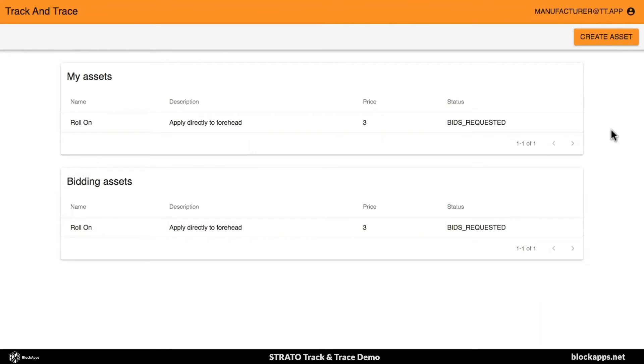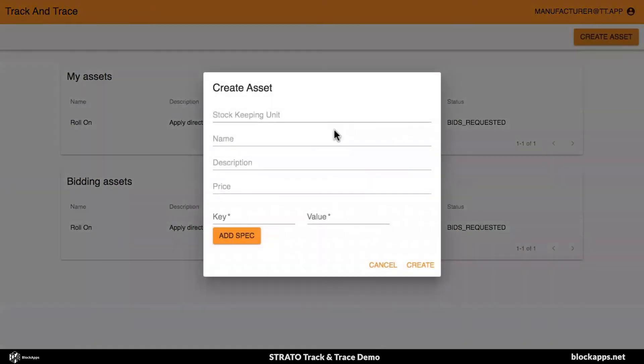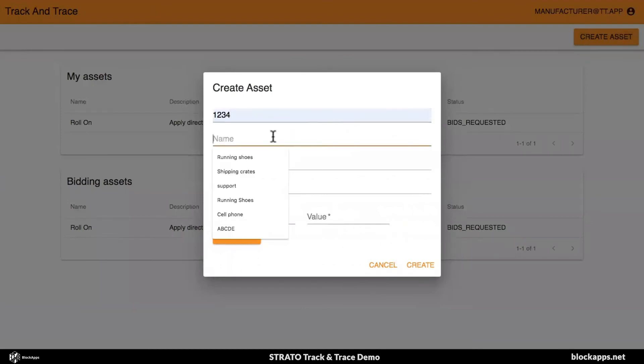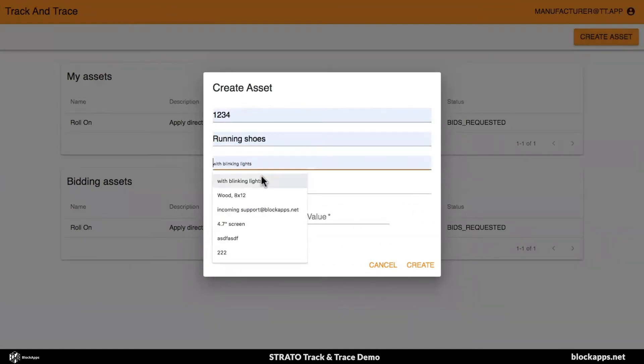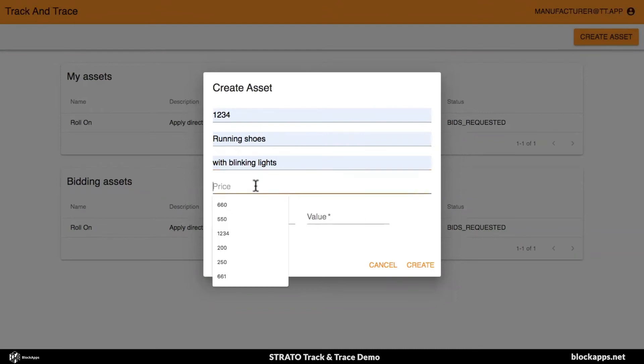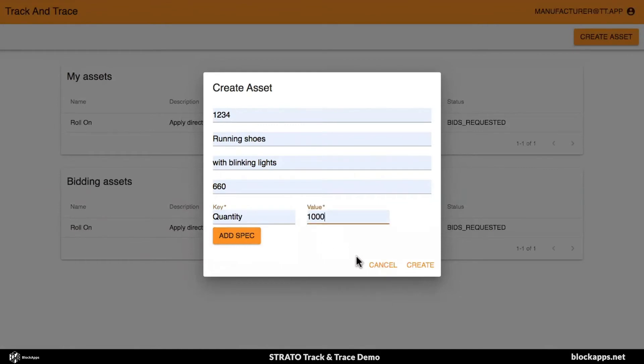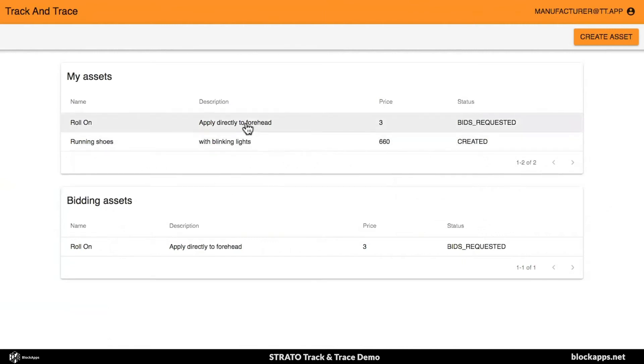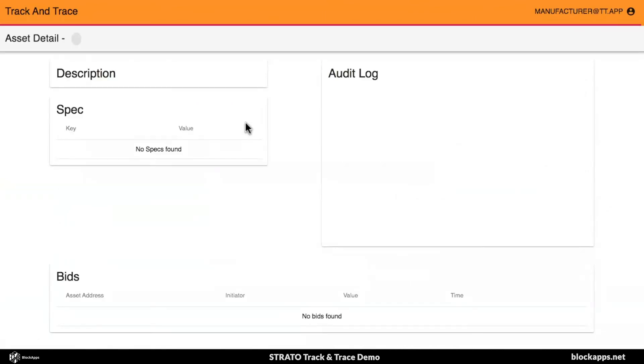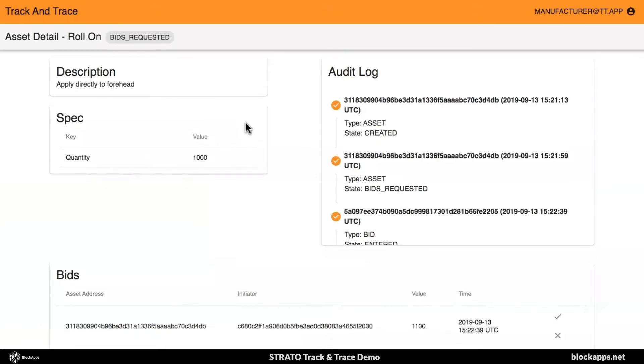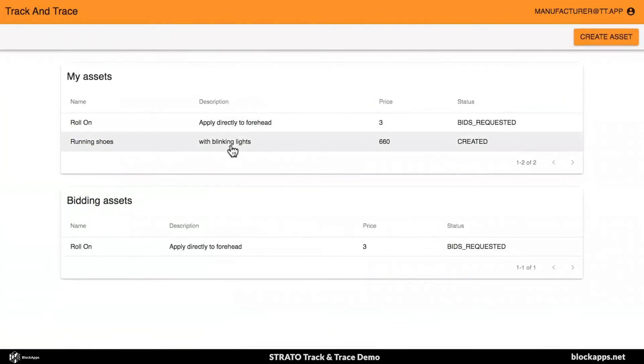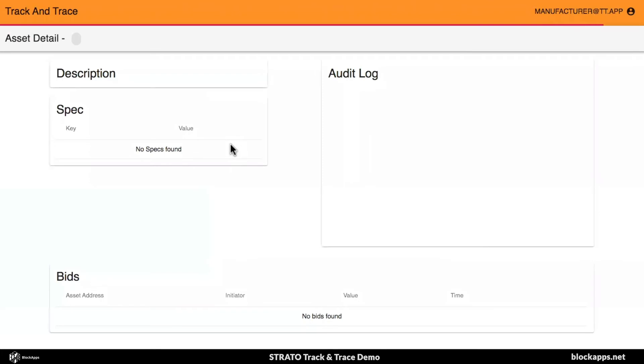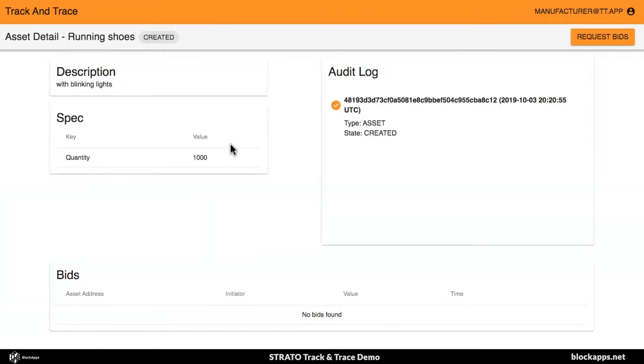Right now, this is a track and trace supply chain application. There's a manufacturer, retailer, distributor. They all look at assets. I'll create... I'm trying to get some running shoes with blinking lights. I need a thousand of those. I'm creating the assets. This was an old asset that is already there that have been created before. So, this is my new asset that I just created. It doesn't have an audit log yet. What you see here is the audit log of all the events on the chain.